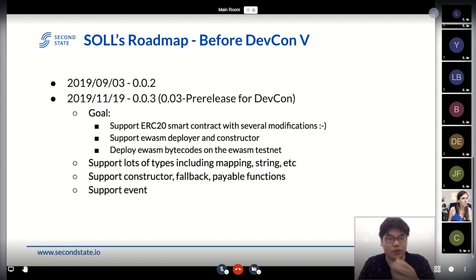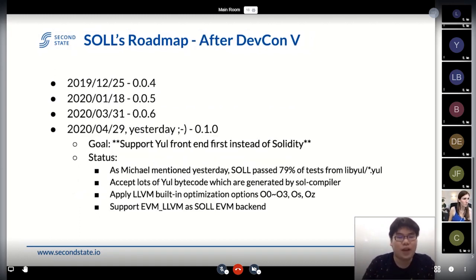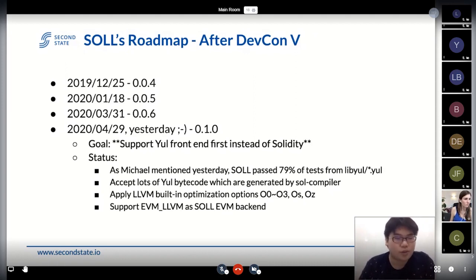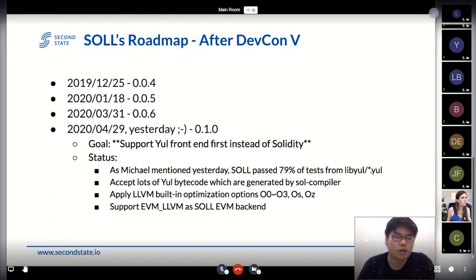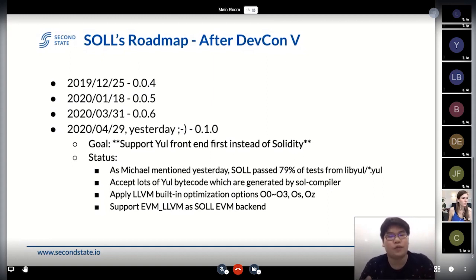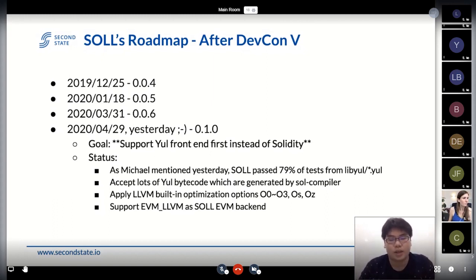In these two versions, we focused on how to compile an ERC-20 smart contract, showing that SOL has the ability to support the constructor and deploy eWasm bytecode to the eWasm testnet. We finished that and had a very good conversation with the team. After that event — a very key event — we found through discussion that there is another project called Solan that also compiles Solidity into eWasm or into Substrate. So we changed our goal from supporting the Solidity front end to supporting the eWasm front end. Michael mentioned yesterday that SOL can now pass about 80% of test cases from the LibreEWasm.